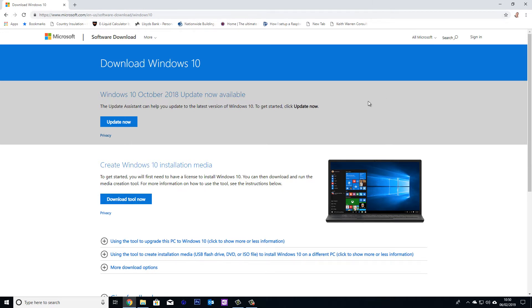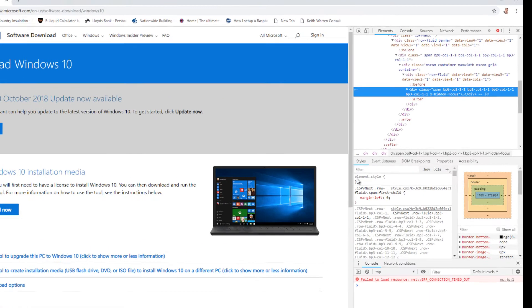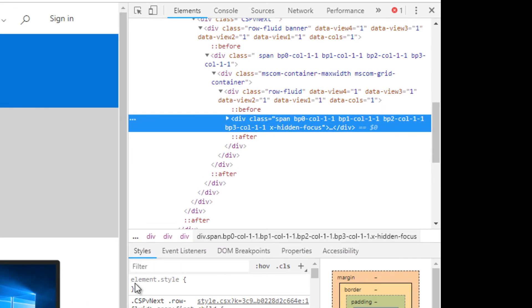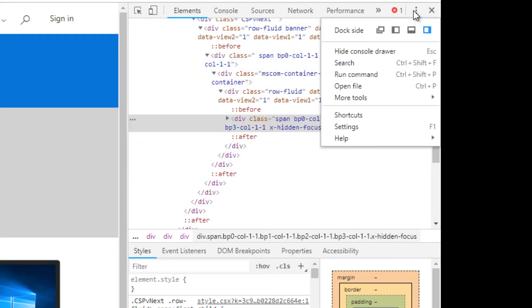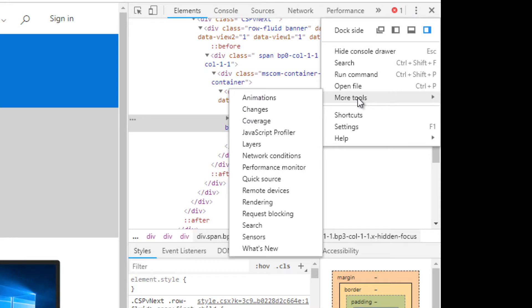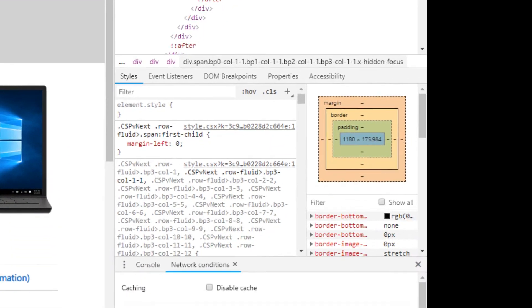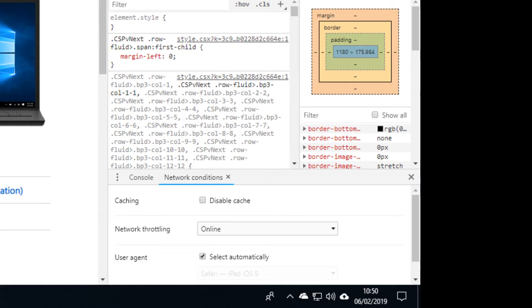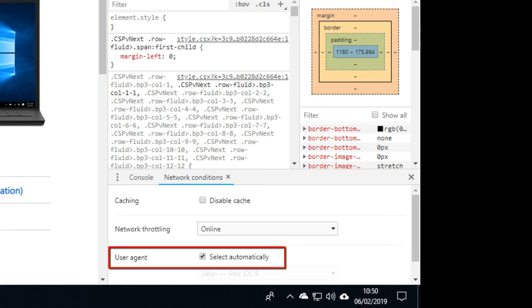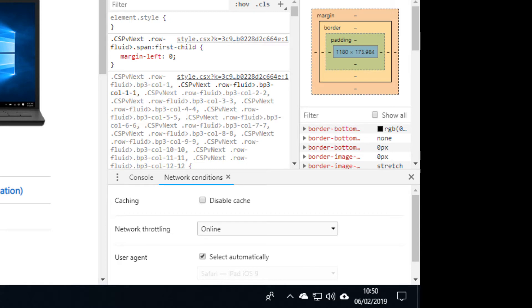As you can see, I'm using the Chrome browser. If I right-click anywhere on the page and select Inspect, I get to see the elements of this page. If I select the three dots up here and then select More Tools and go down to Network Conditions, we can see down the bottom of the page here the User Agent is set to Select Automatically, so it's automatically going to select the operating system that we're currently running, which is Windows 10.